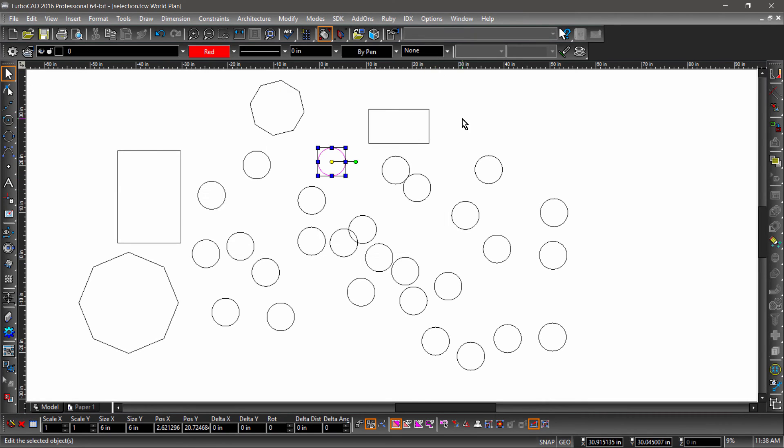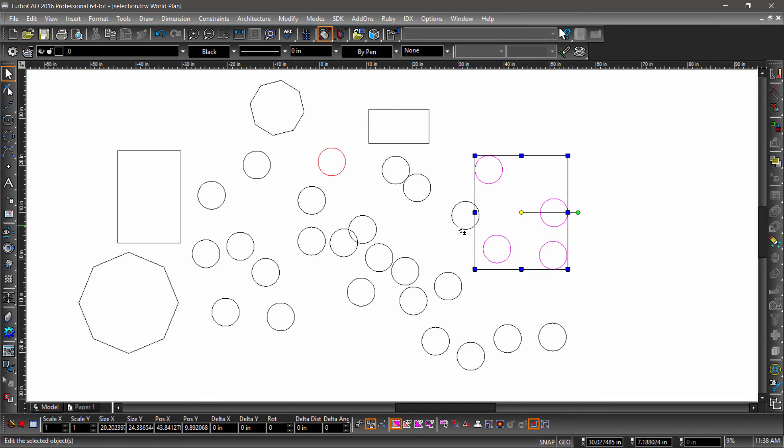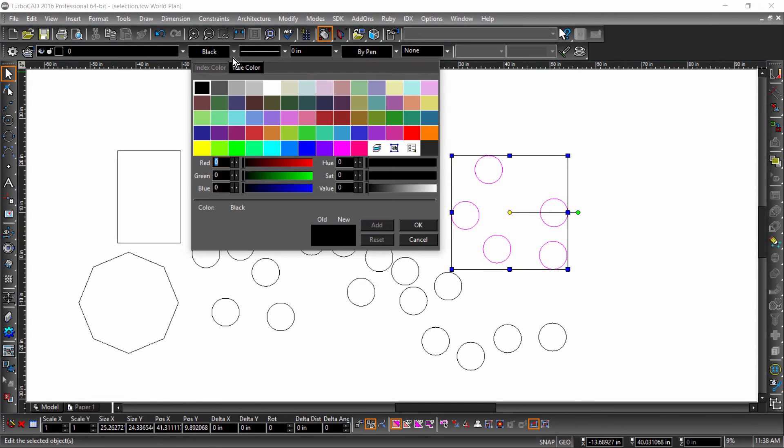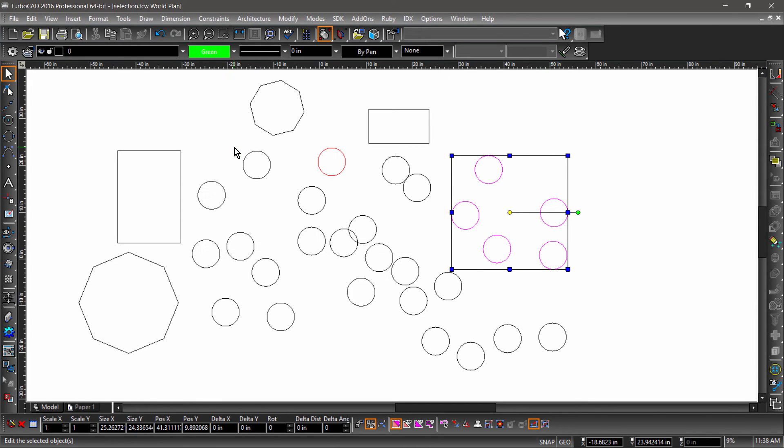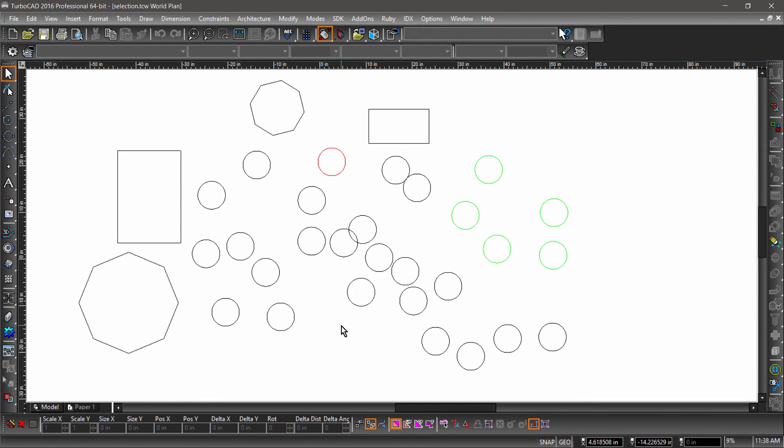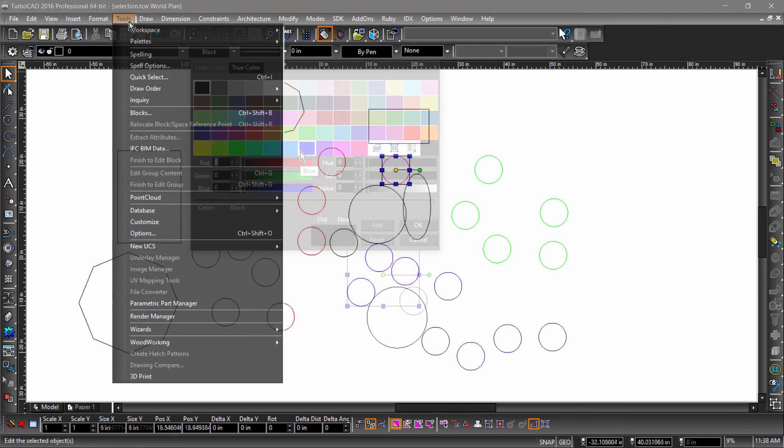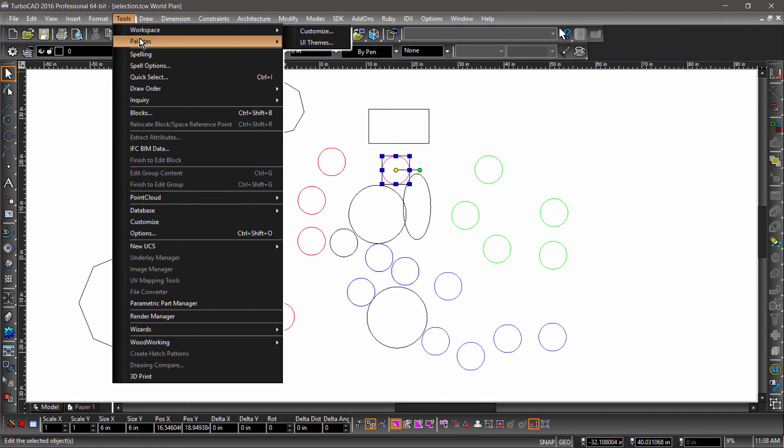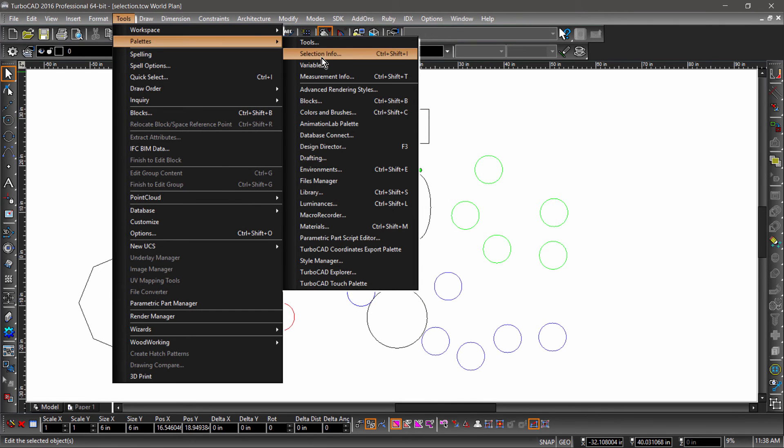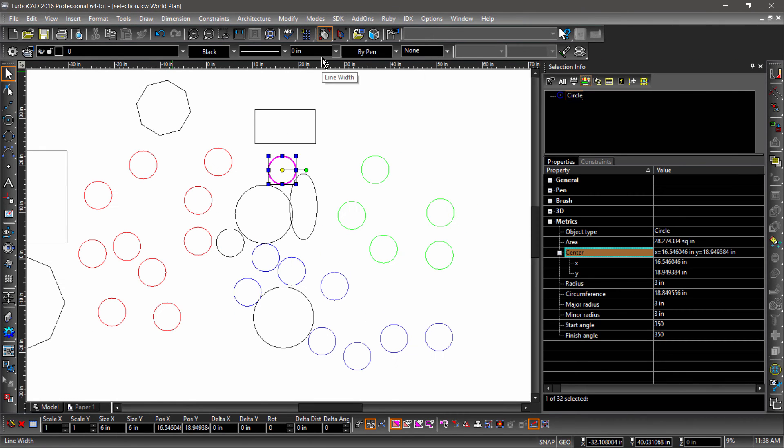Notice how the Property toolbar above the drawing area displays the properties of the selected entity. I can also view these in the Selection Info Palette. You can bring up the Selection Info Palette from the Tools menu.